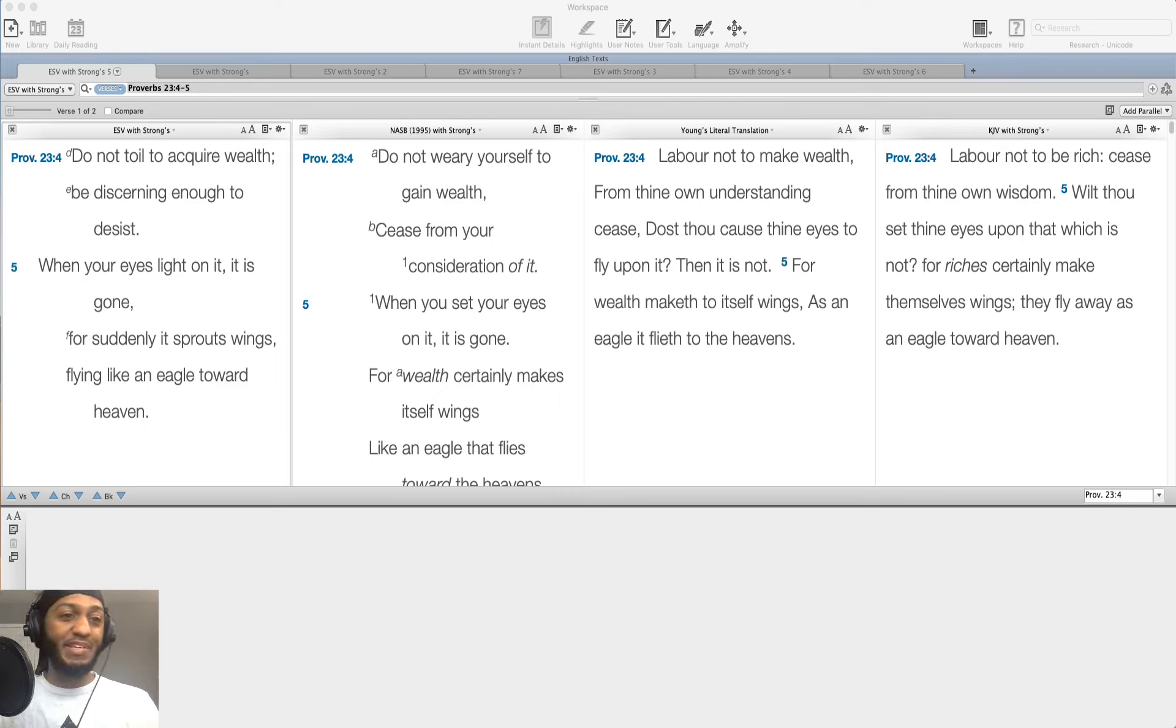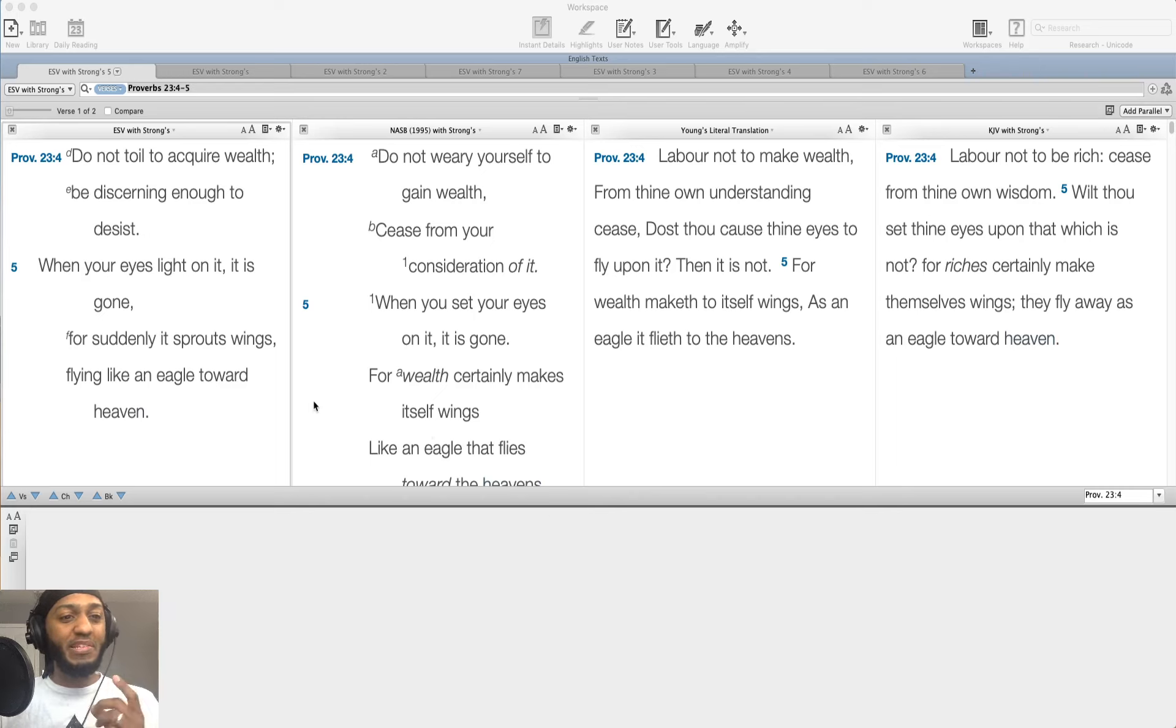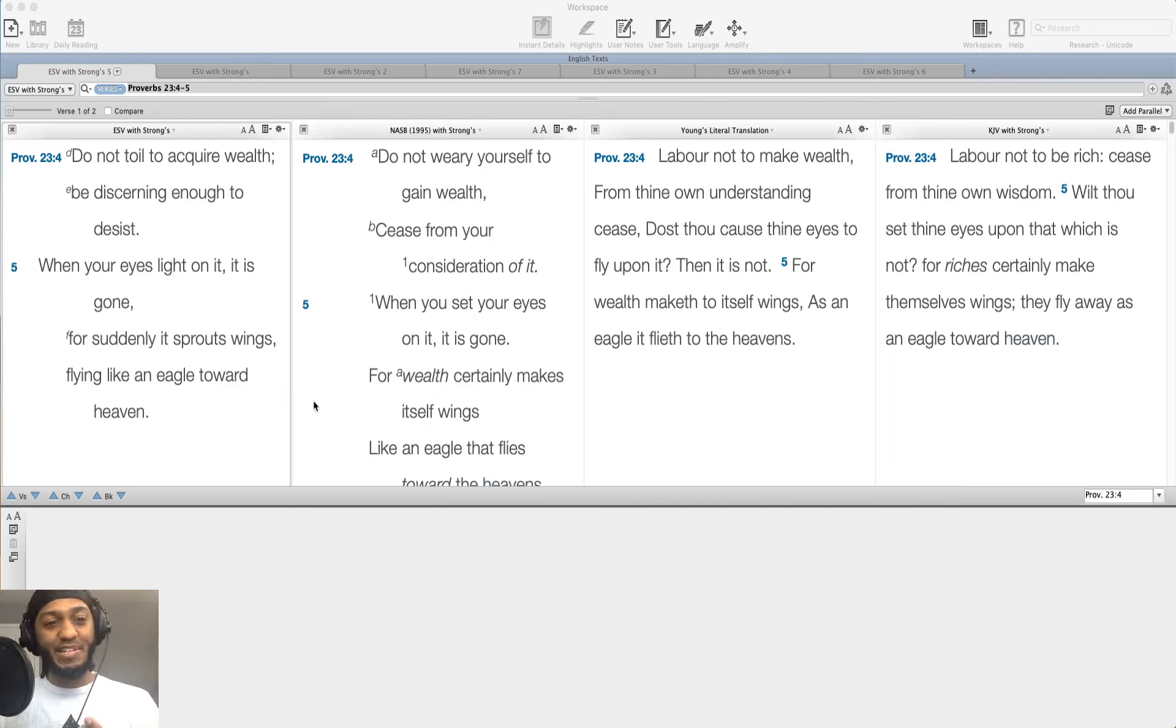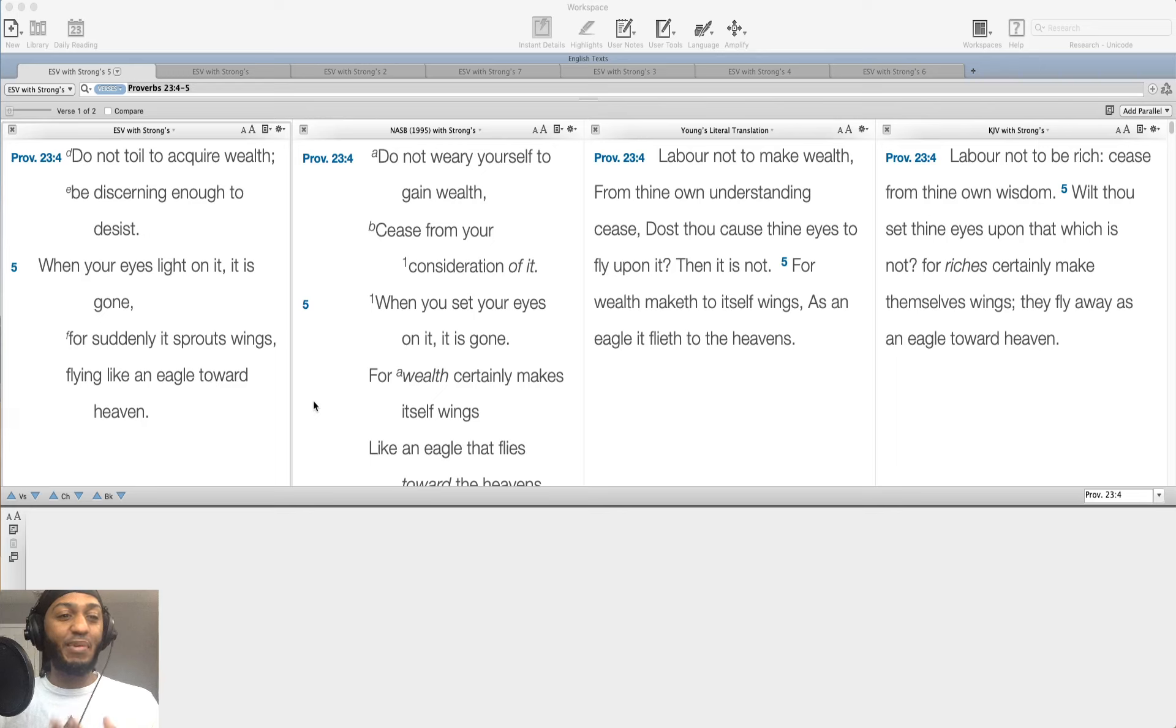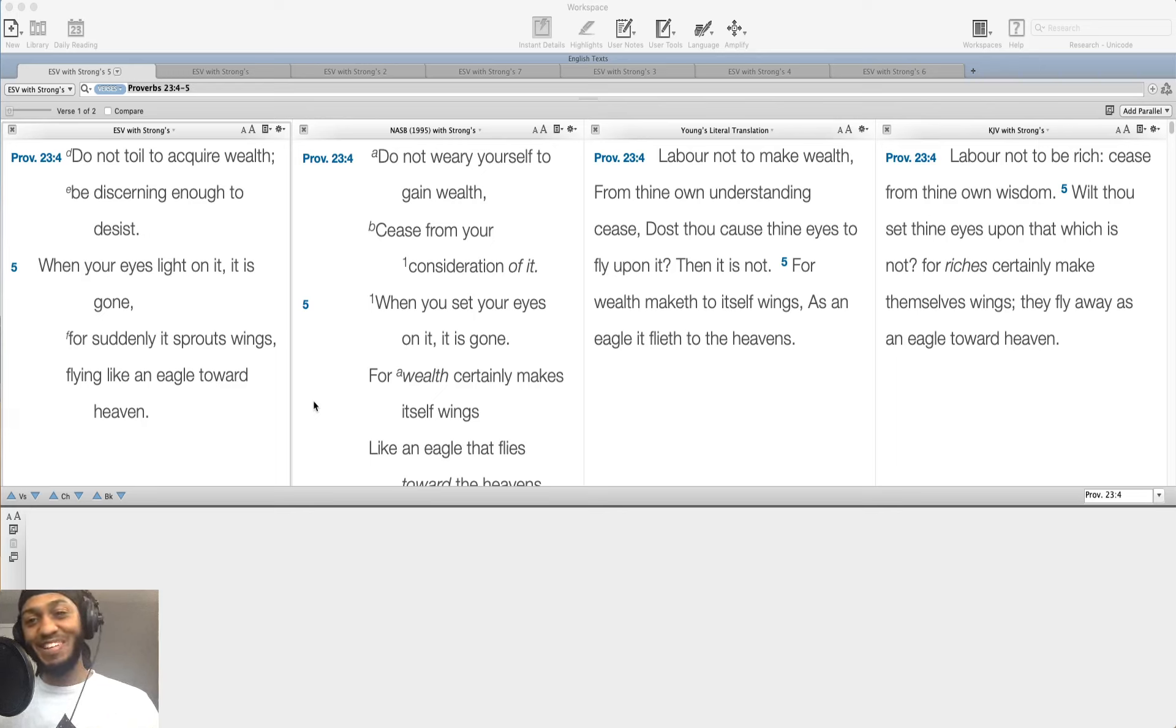Do not toil to acquire wealth. Be discerning enough to desist. When your eyes light on it, it is gone. For suddenly it sprouts wings, flying like an eagle toward heaven.